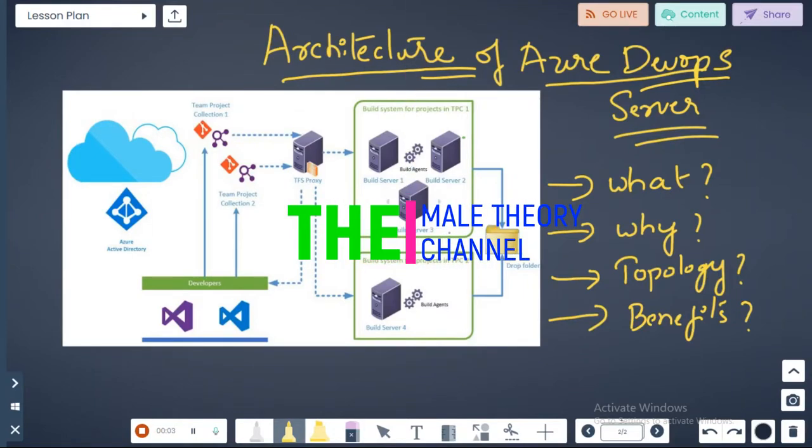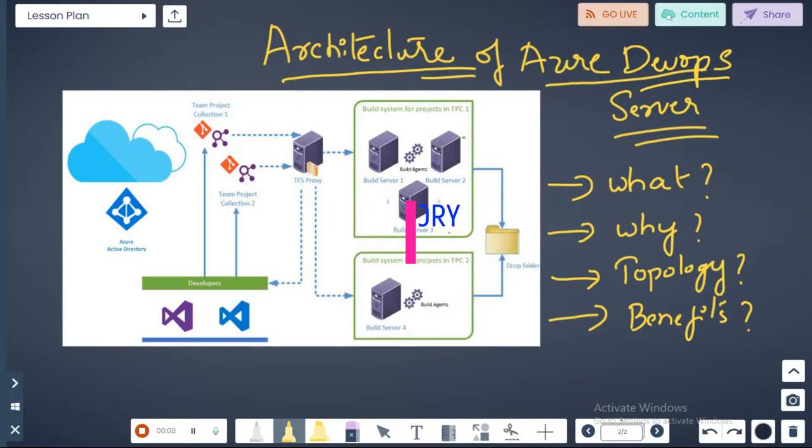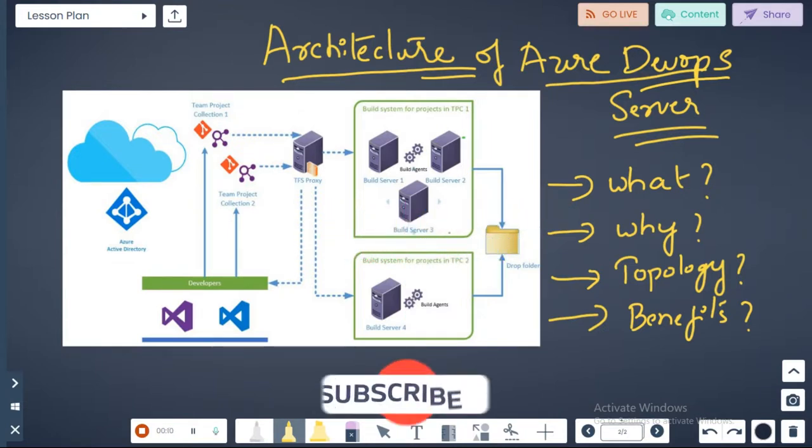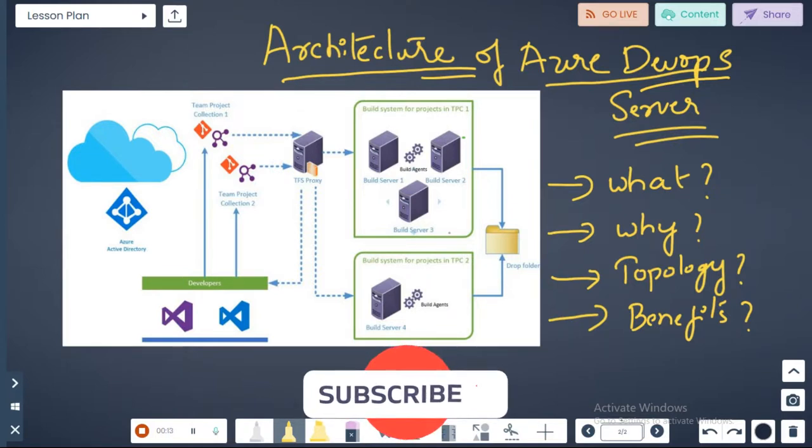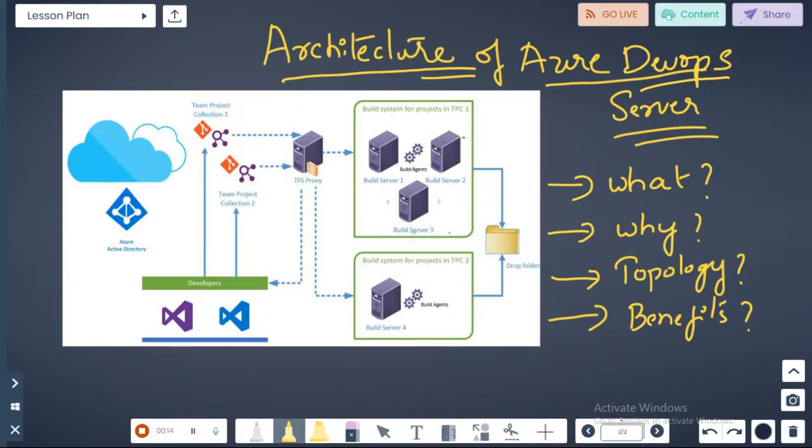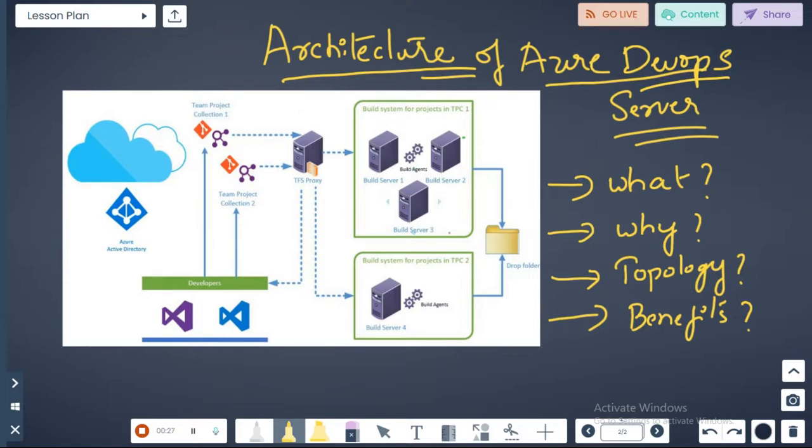Hello everyone, welcome to the MailTD channel. In this video we're going to talk about the architecture of Azure DevOps server. We will also cover what is Azure DevOps server, why do you need Azure DevOps server, what is a topology the Azure DevOps server will use, and what are the benefits out of it. Please don't forget to subscribe to my channel. Let's get on to the video now.